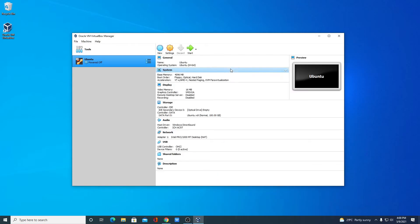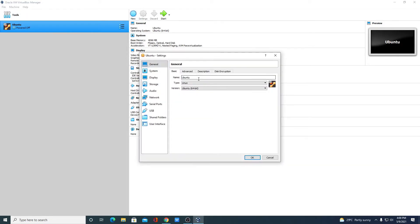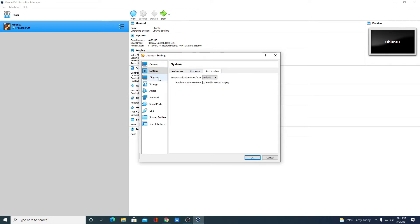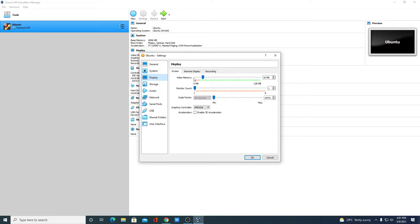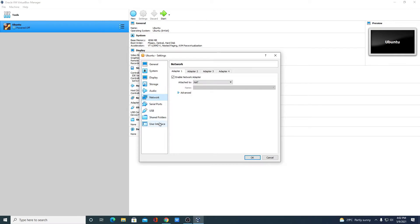Here we have the specifications of our VirtualBox. Let me maximize this window. If you want to change some settings, simply select your VirtualBox and click on Settings. On the General tab, you can rename your VirtualBox or change the version. On System, you can change memory, processor, and acceleration. Here we have the Display option — let me allocate 64 MB of video memory. We also have Storage, Audio, Network, and other settings options.